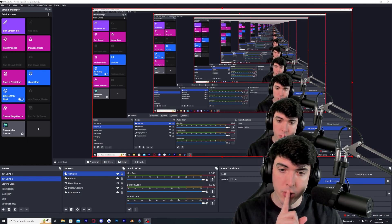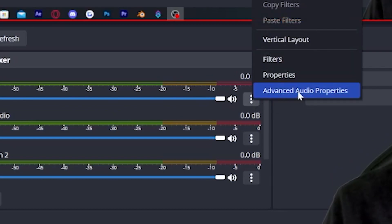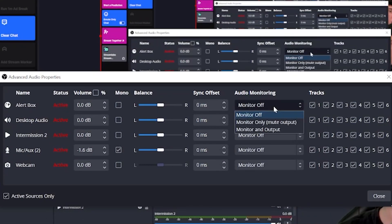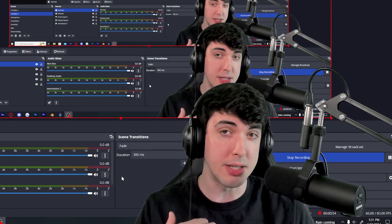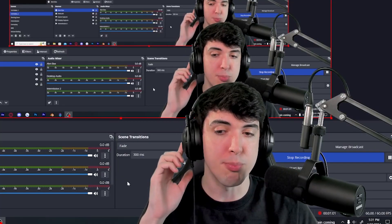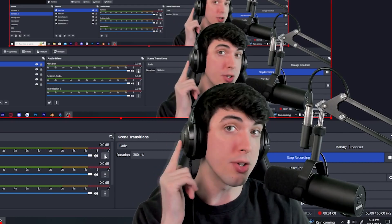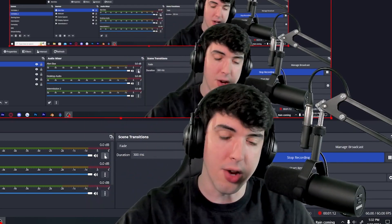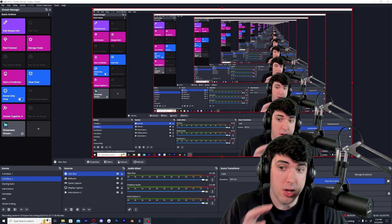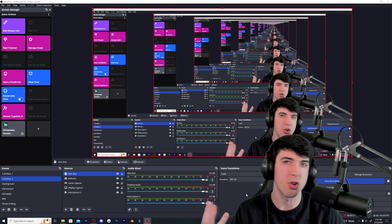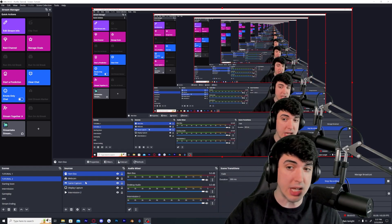One last thing before designing our alert: go to the audio mixer, click the three dots on the alert box bar, and go to advanced audio properties. For the alert box, turn it from monitor off to monitor only and mute output. I advise this assuming you have your stream set up so that all desktop audio is transmitted to your stream. This way you can hear the alert yourself and it broadcasts so everyone else hears it too — great for when you're focused on gameplay so you don't miss that audio indicator.